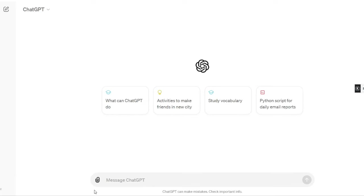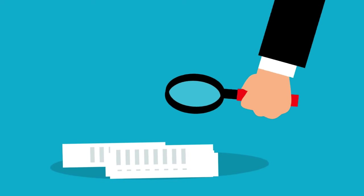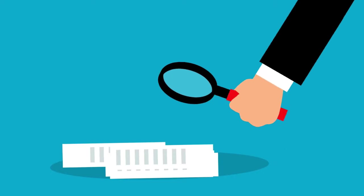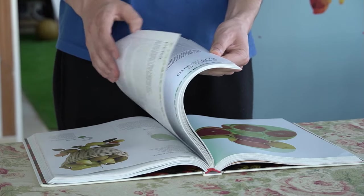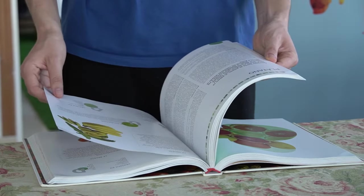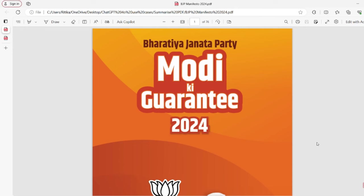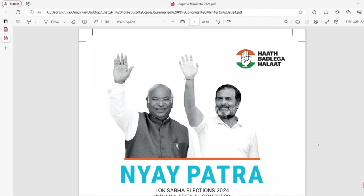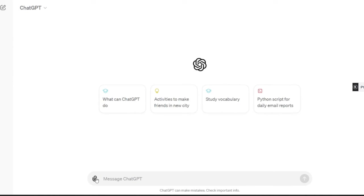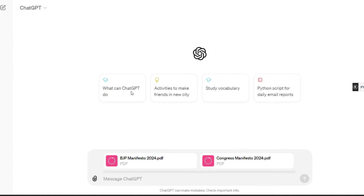With the attachment button, you can upload PDF files and summarize or analyze them. You don't need to read long reports — ChatGPT can read and summarize them for you. For example, BJP's manifesto is 76 pages and Congress's manifesto is 48 pages. As an informed citizen without the patience to read both, let's ask ChatGPT to help.